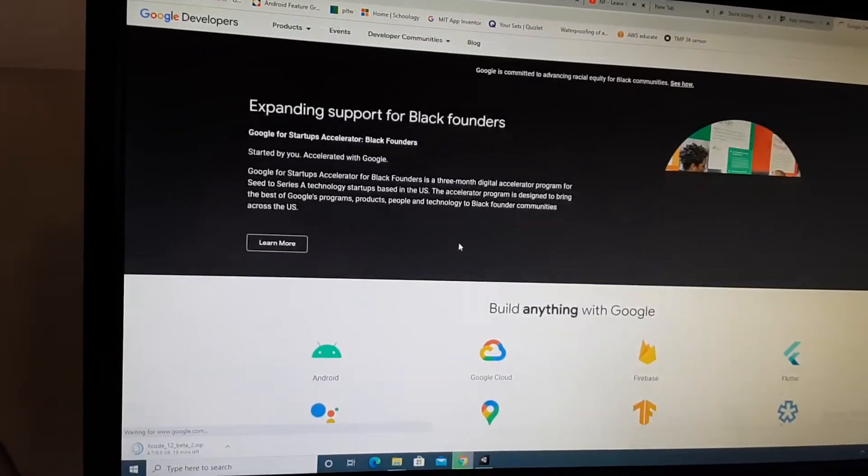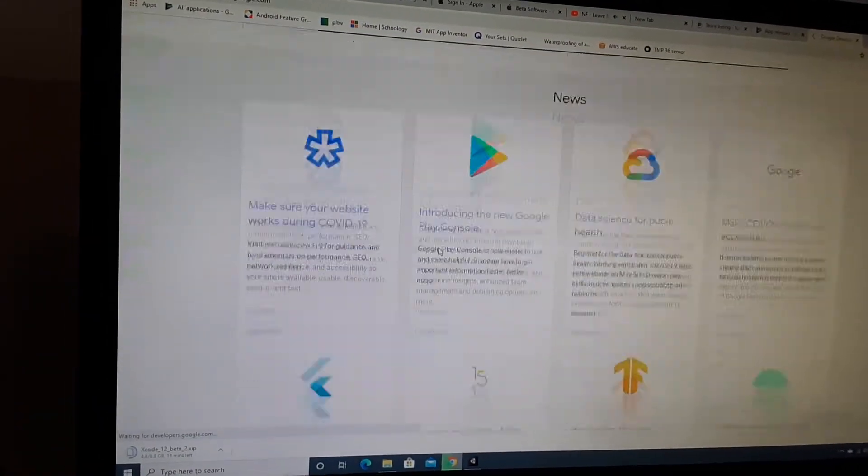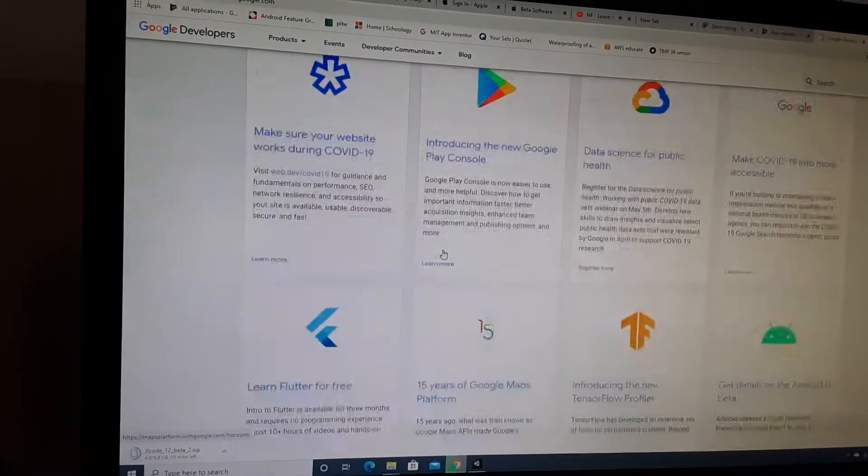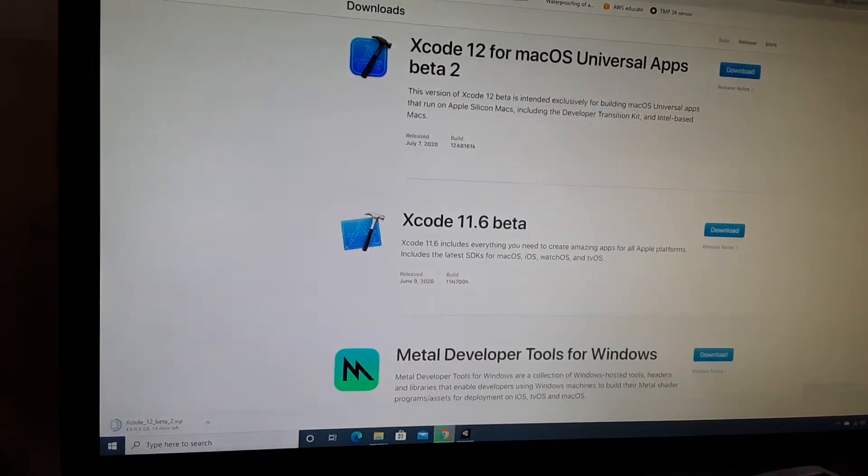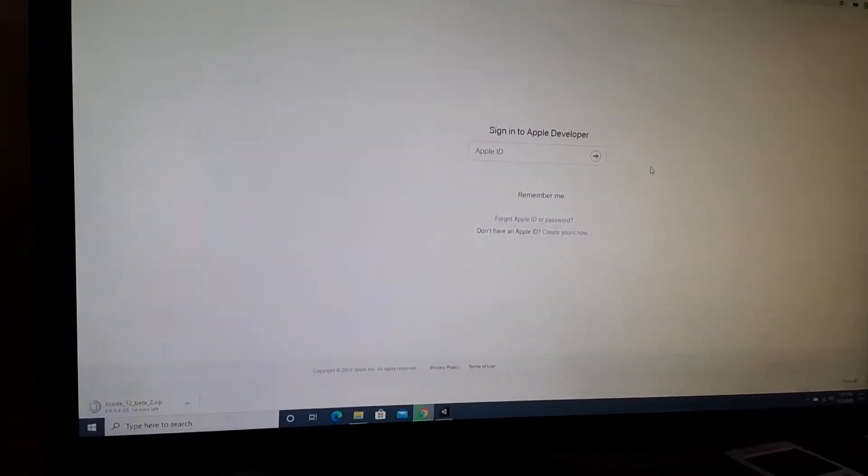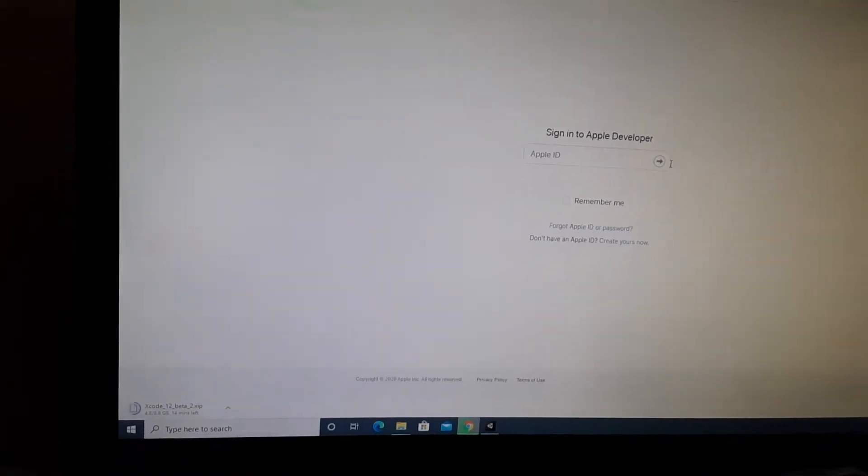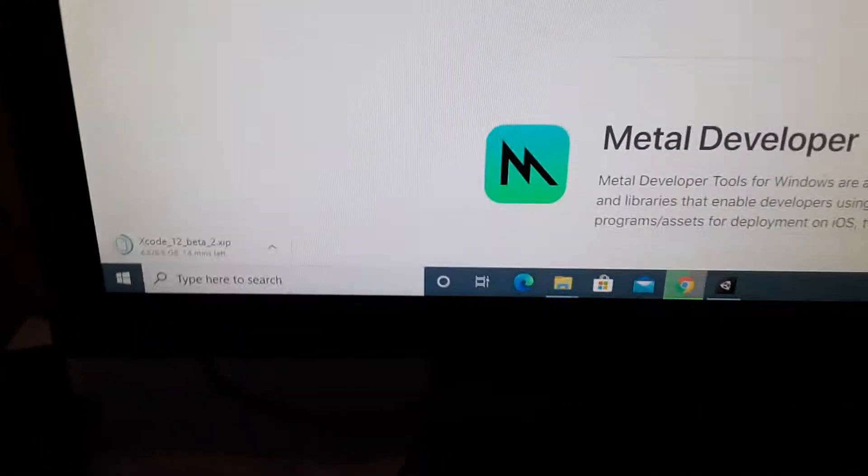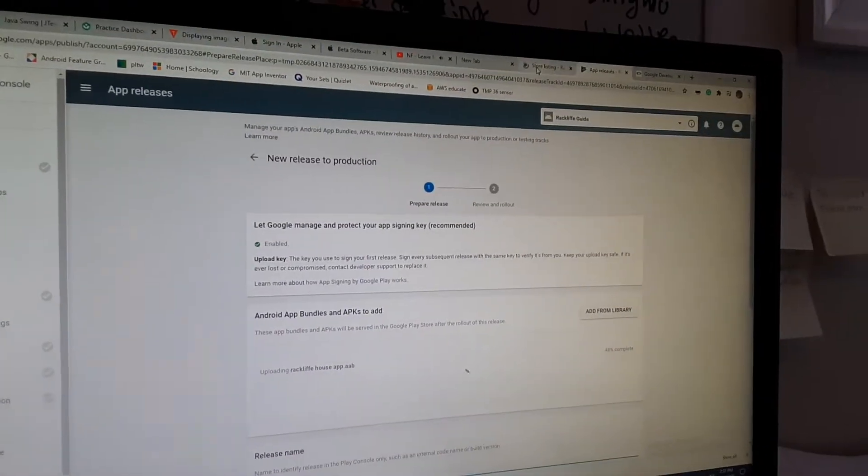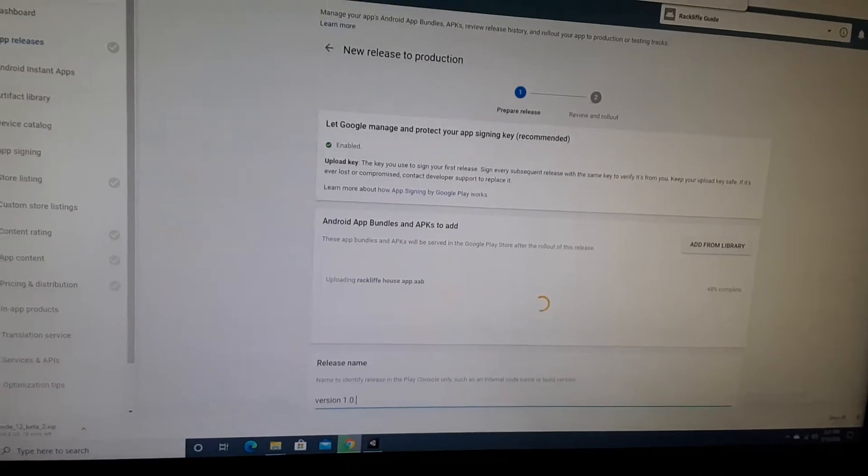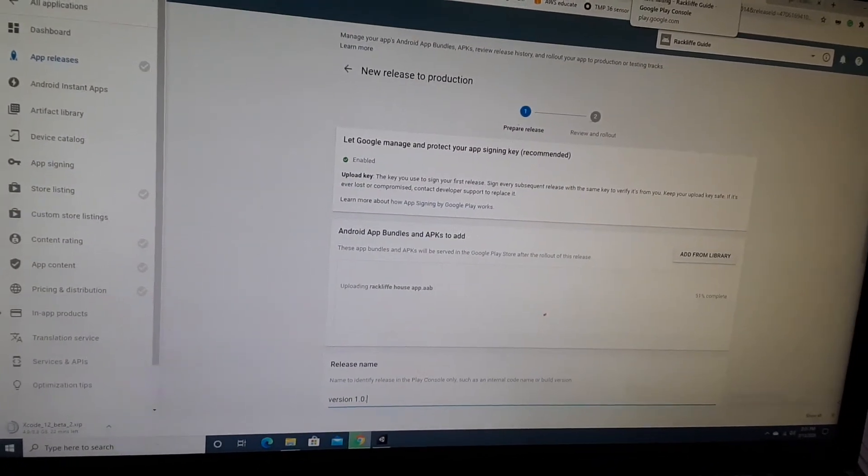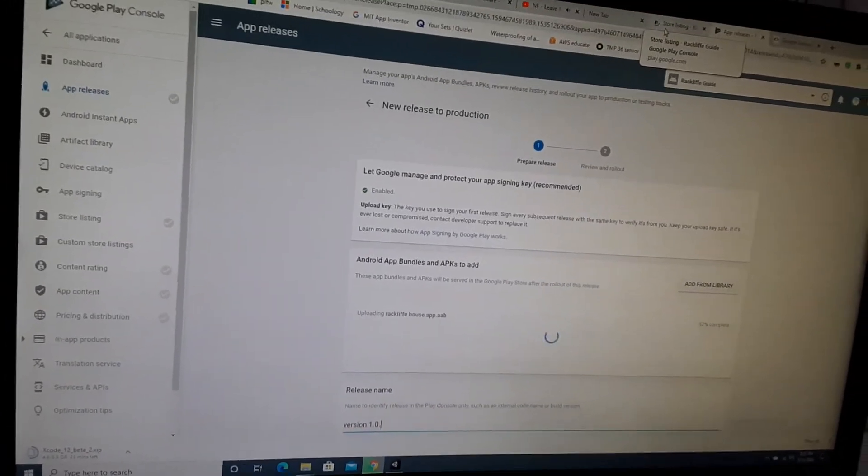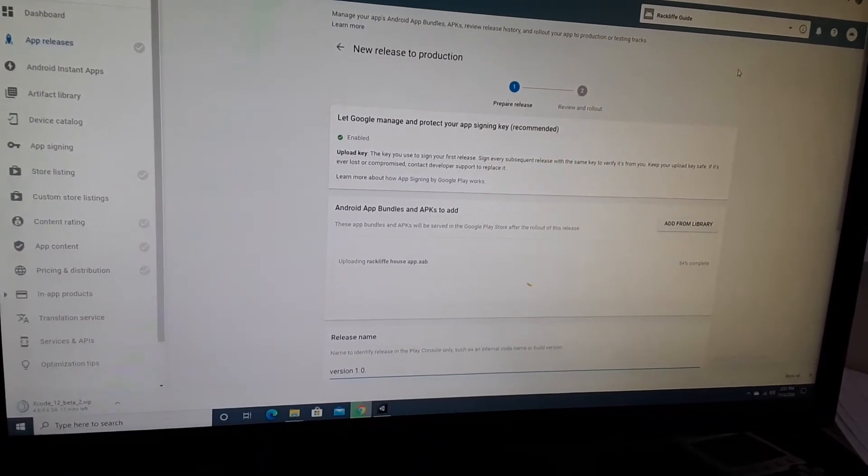Basically, you can create your Google developer account. I also just created an Apple ID, and all you have to do for Apple developer is use your Apple ID. I have Xcode downloading in the background. For the Google Play Store, I believe it's free. I got it for free because I got it through school as a student, but I think usually it's like a one-time fee of maybe $50.